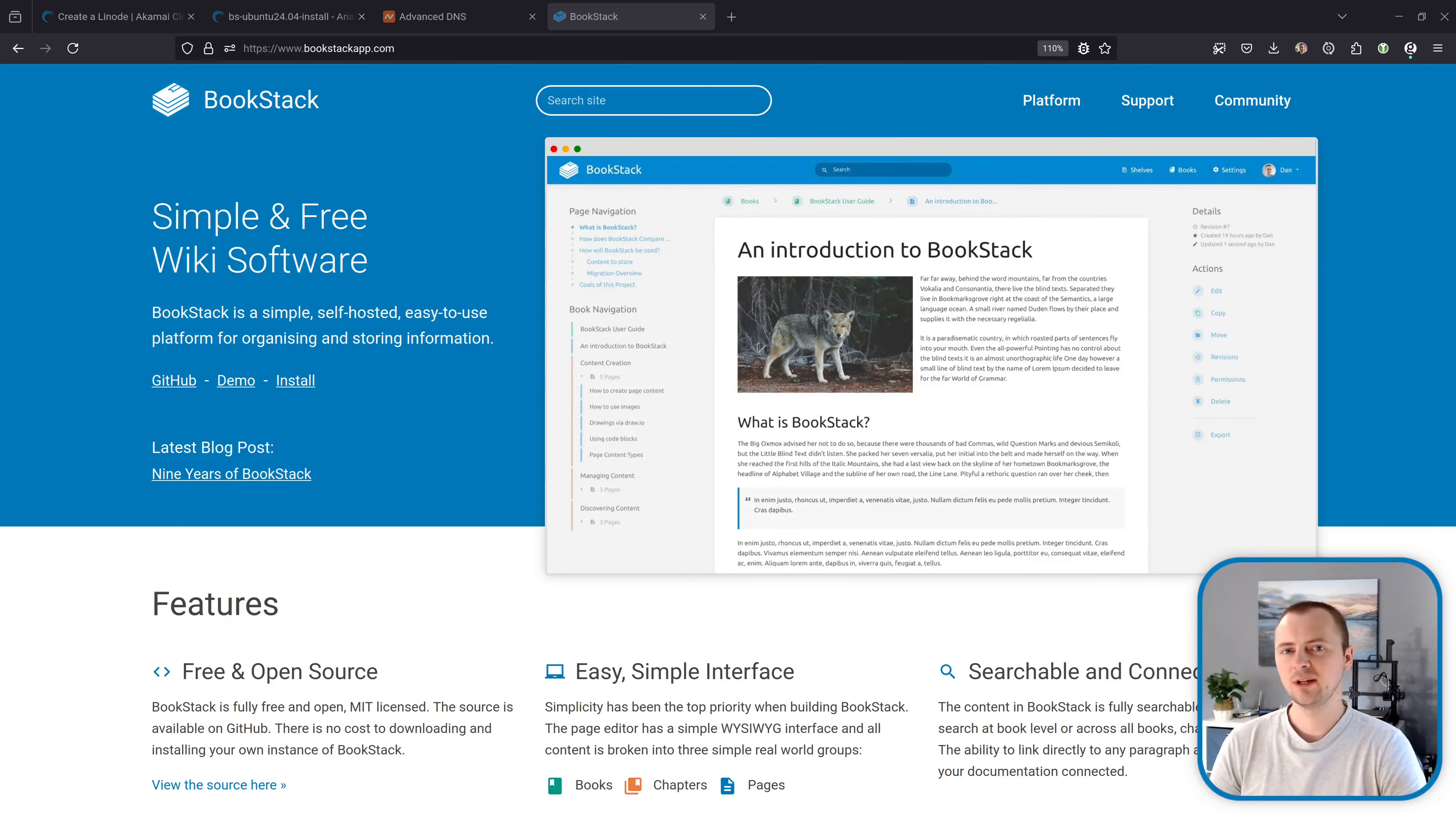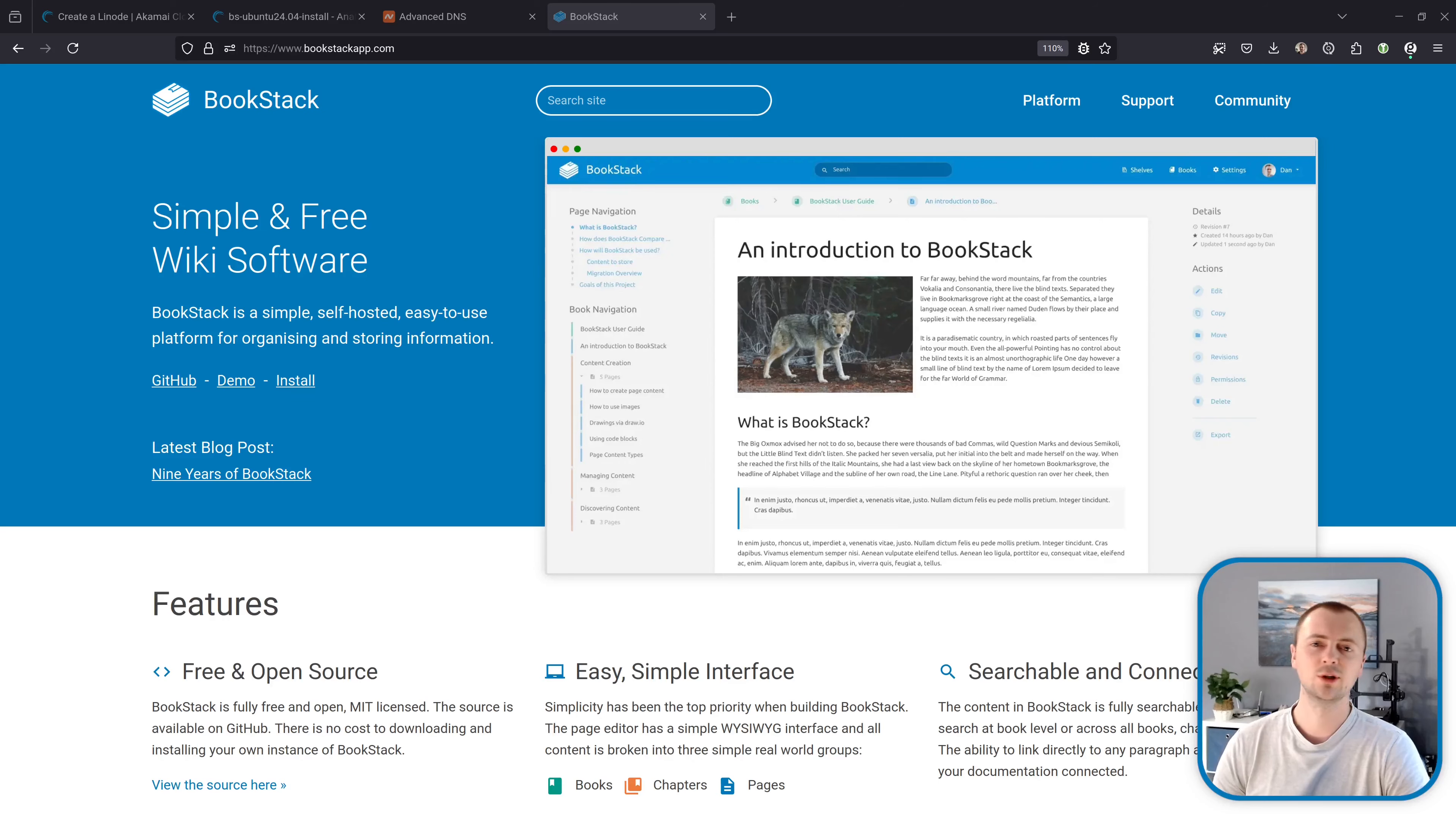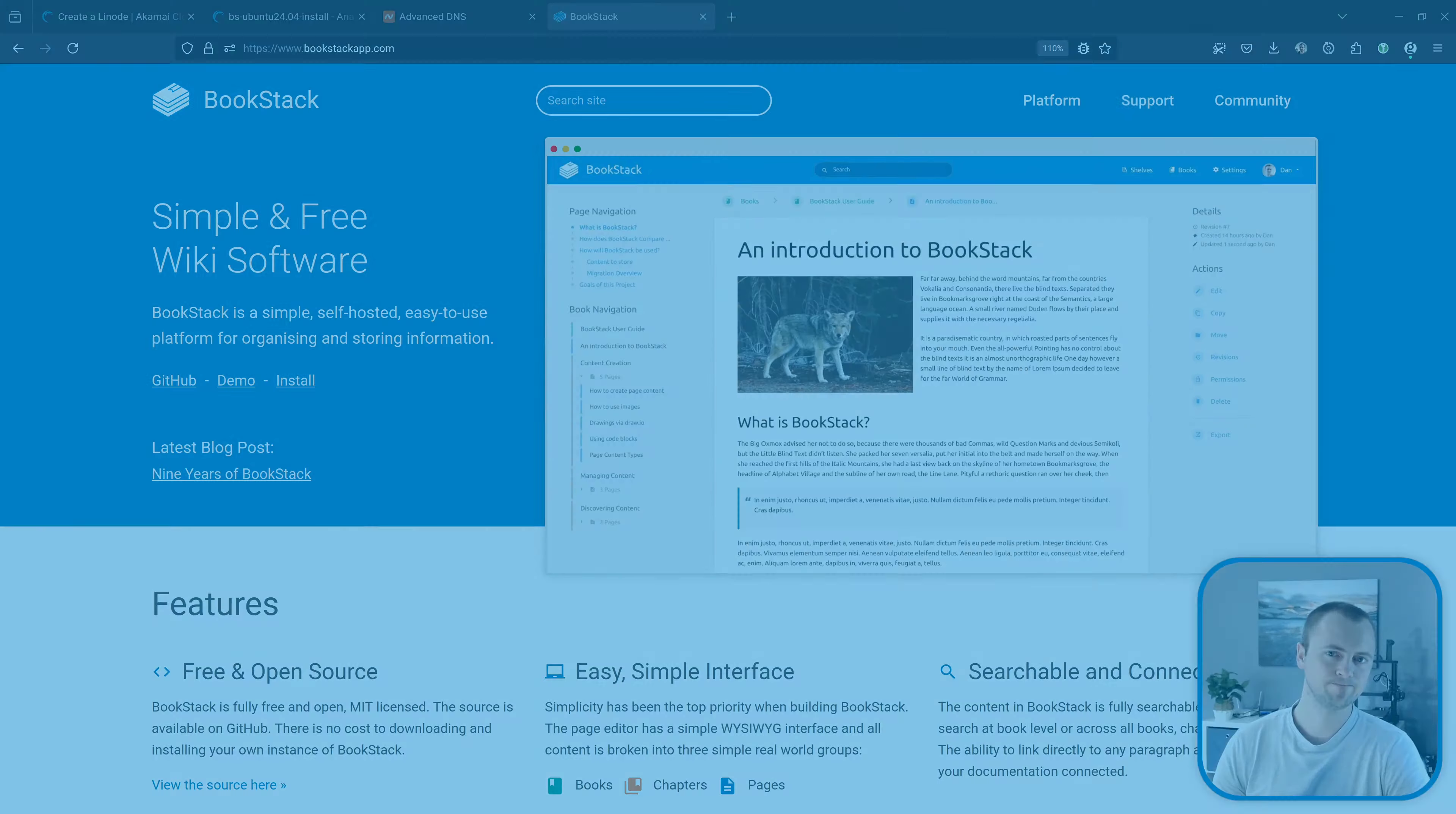Hi, my name's Dan and this video provides a quick guide on installing Bookstack on Ubuntu 24.04.